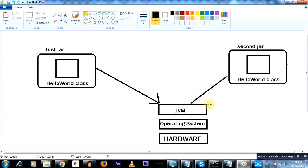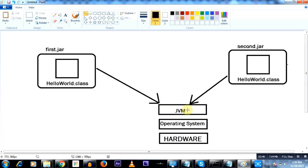Ideally the JVM would not load two classes with the same name — it only loads unique classes. So either it is going to load HelloWorld.class from first.jar, or it will load HelloWorld.class from second.jar. Let's understand the mechanism by which the JVM actually does the class loading.